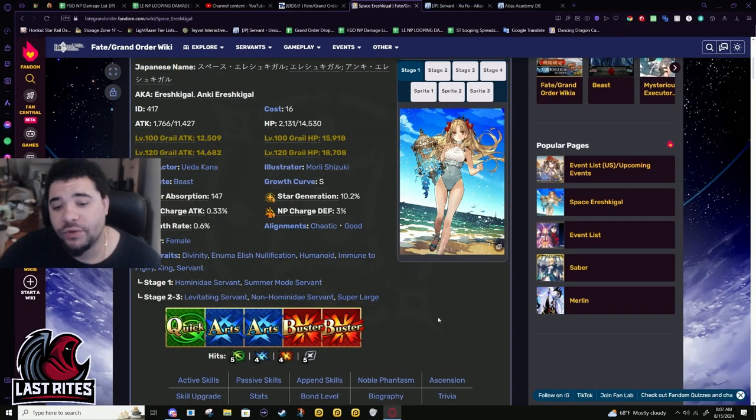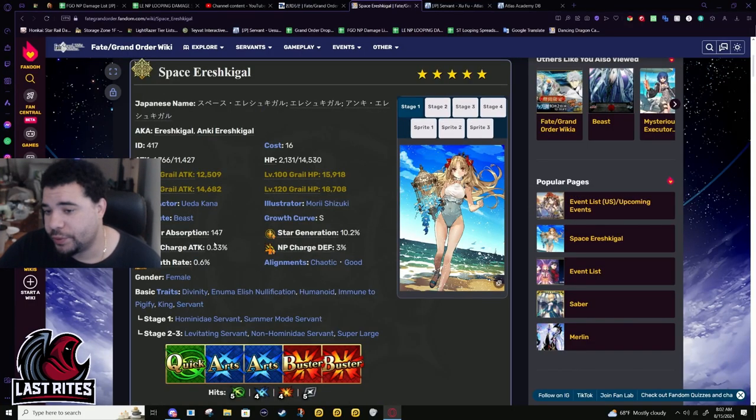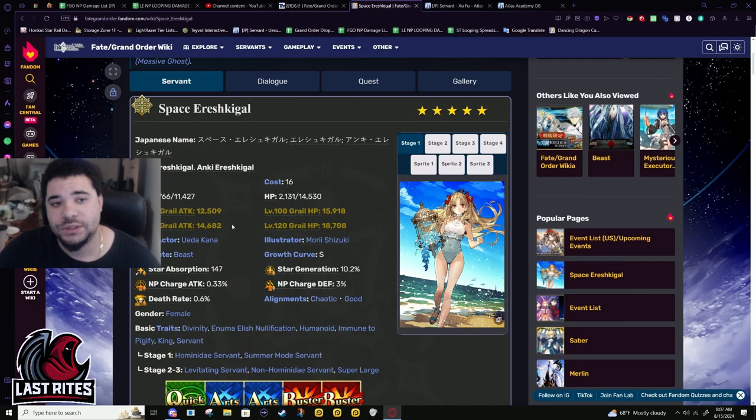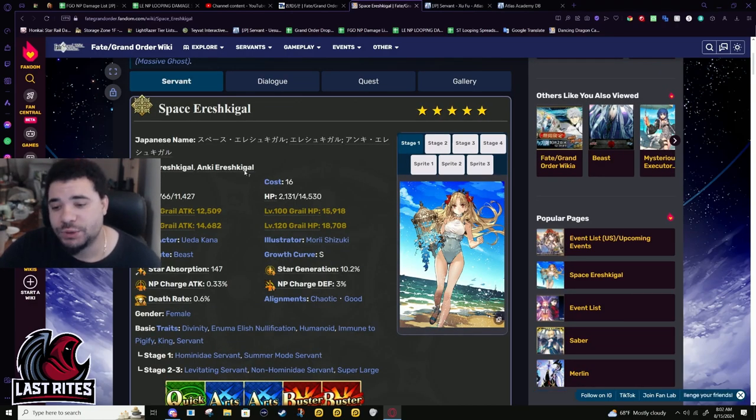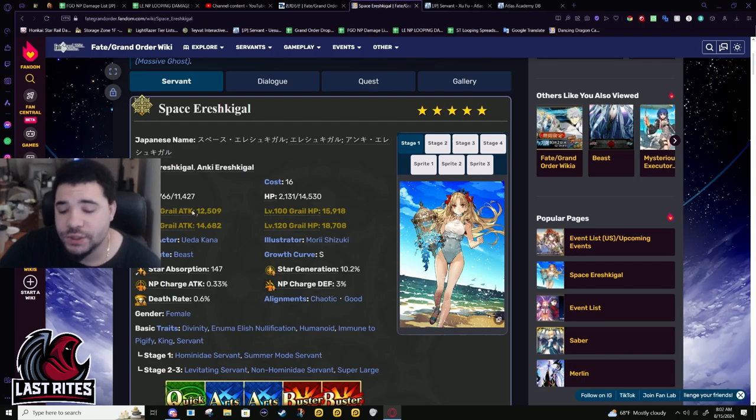It's not often I have to redo videos so close to the original release date, but Spacer Rush Goal is an exception and she's still on rate up and I just want to correct this mistake.